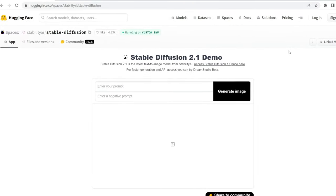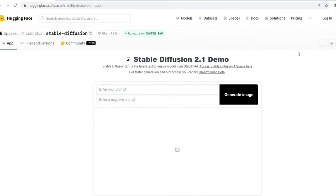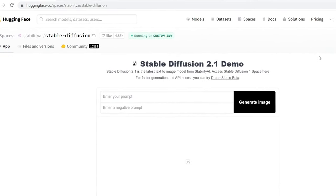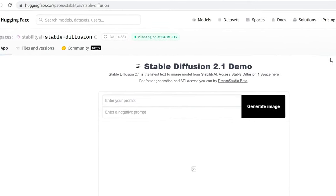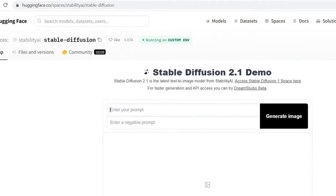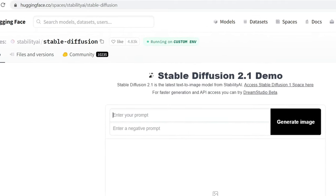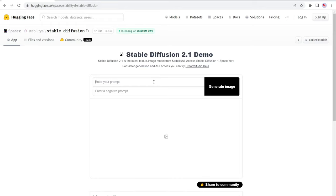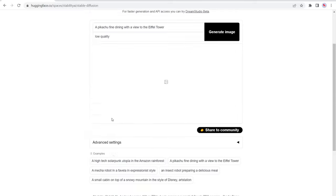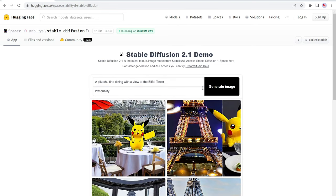Number five is hugging face. So hugging face slash spaces slash stability AI slash stable diffusion has an AI image generator. So you can enter your text prompt here and then click on generate image, or you can navigate down here for a wide variety of prompts that you can play around with. So we'll click on this one, a Pikachu fine dining with the Eiffel tower, low quality. We'll just keep that. Let's go ahead and click on generate.